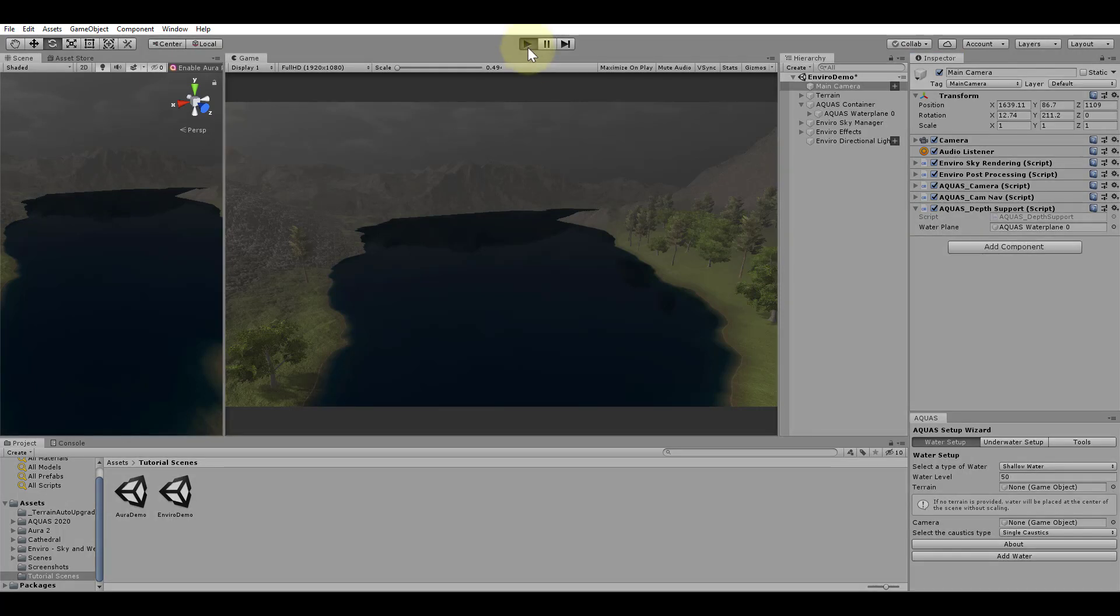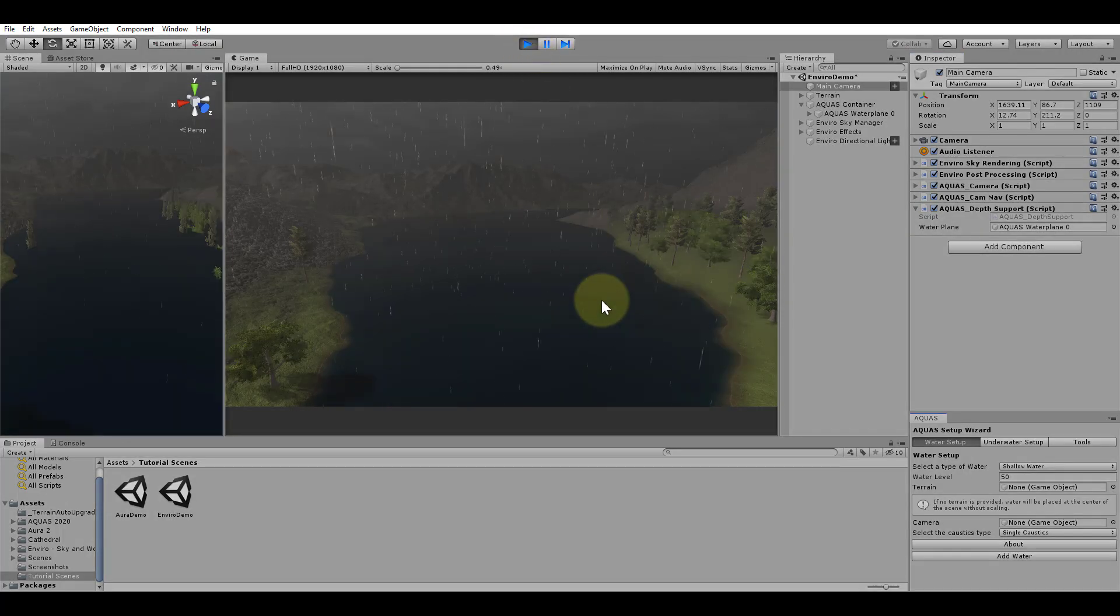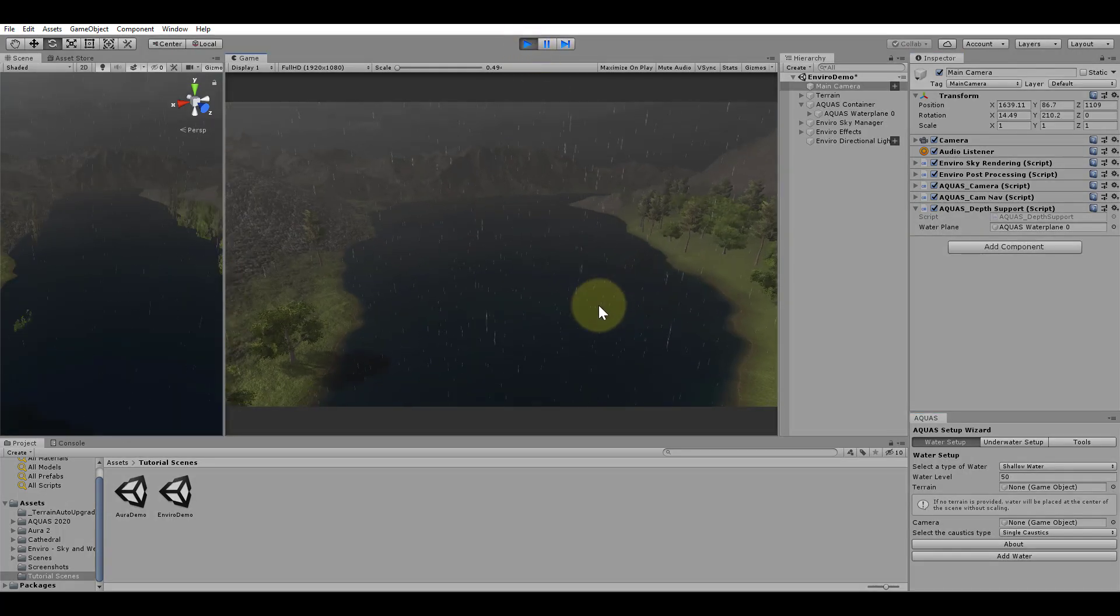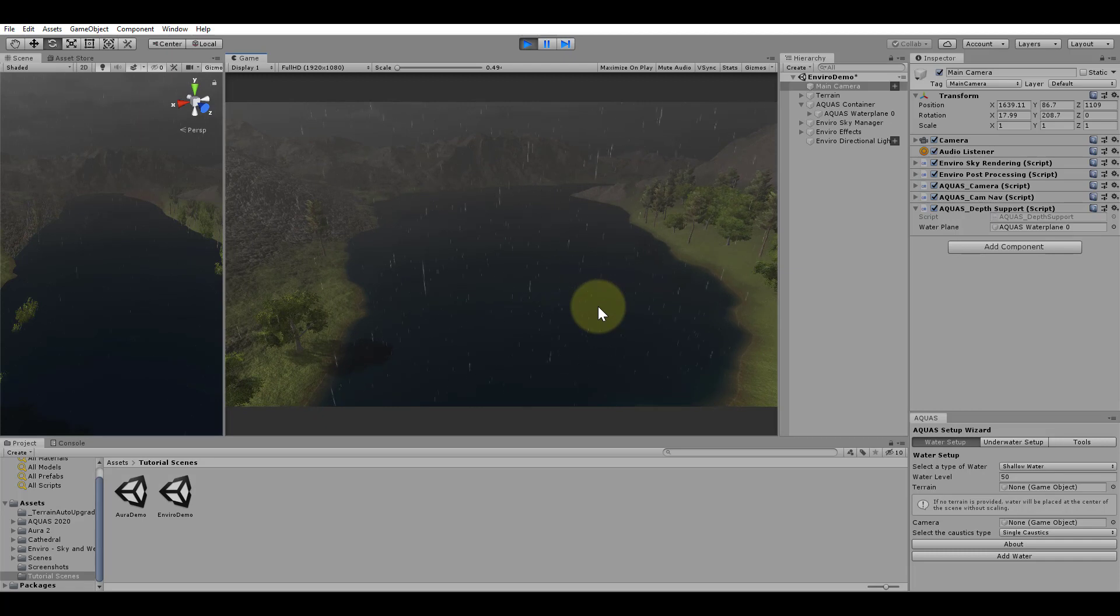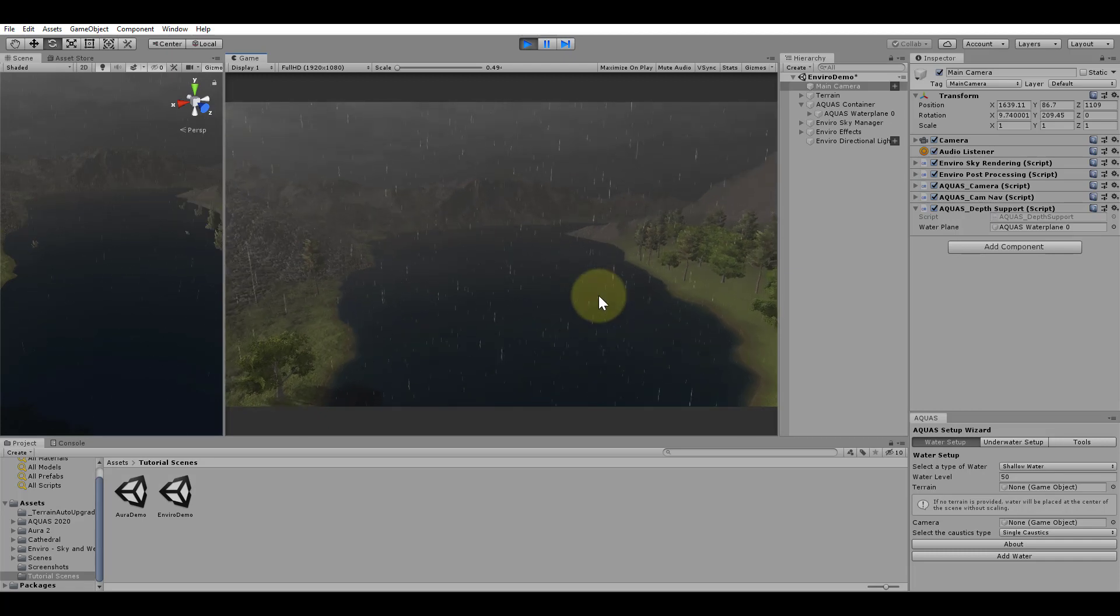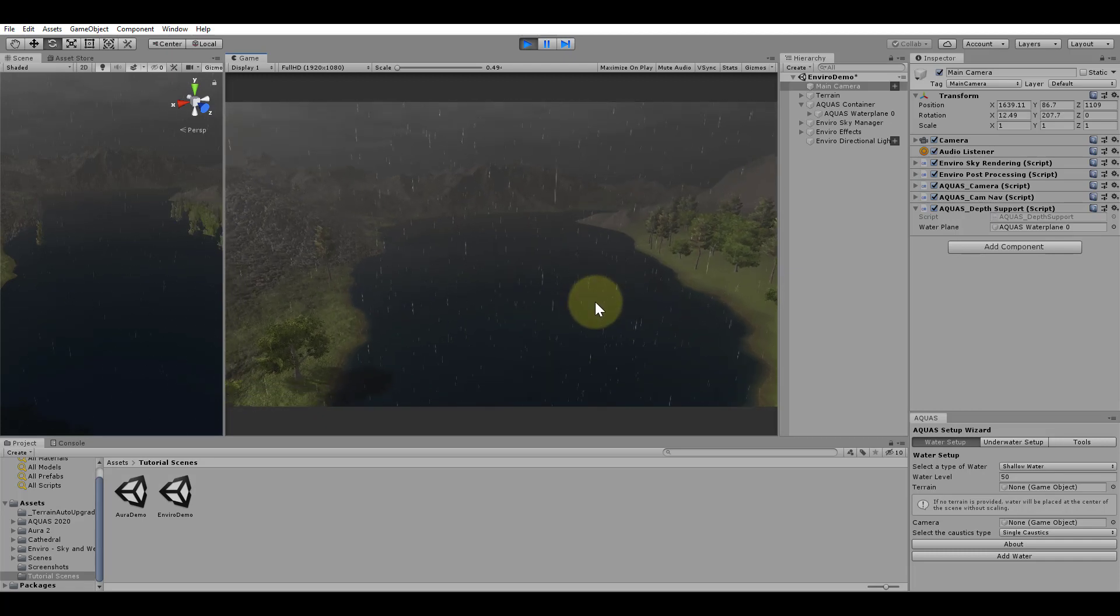Let's hit play and explore the scene. We see that Aquas is now also affected by the fog and blends in nicely with the weather.